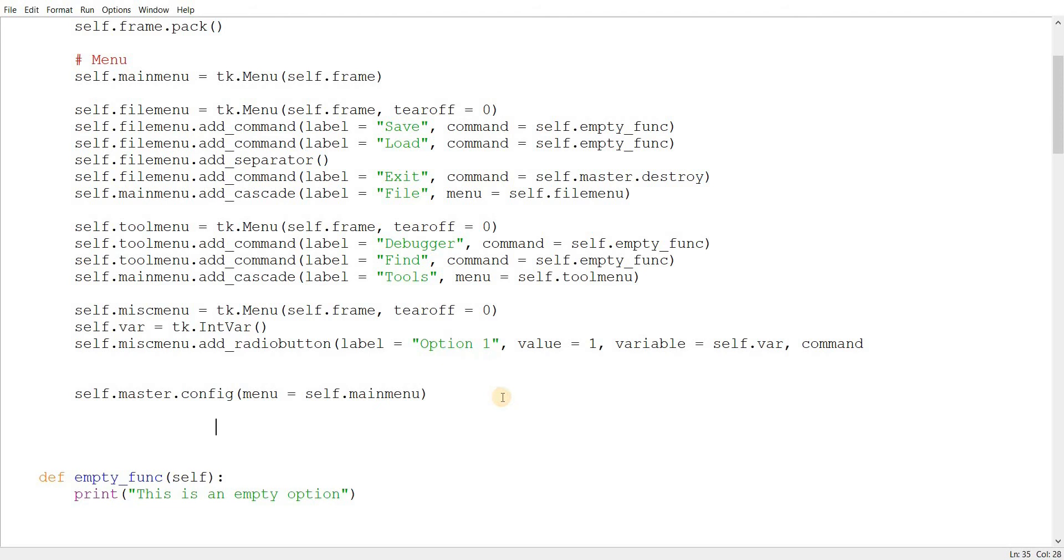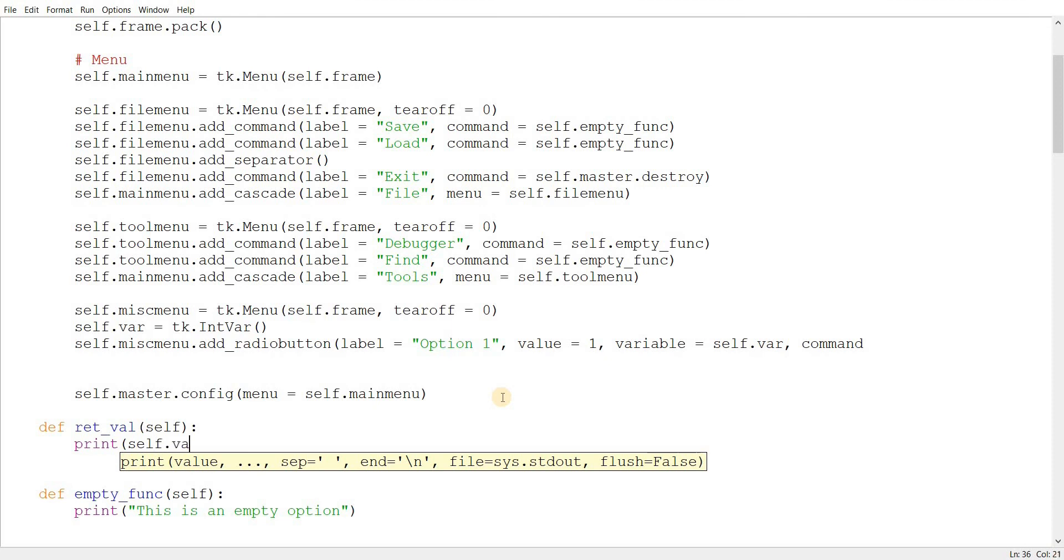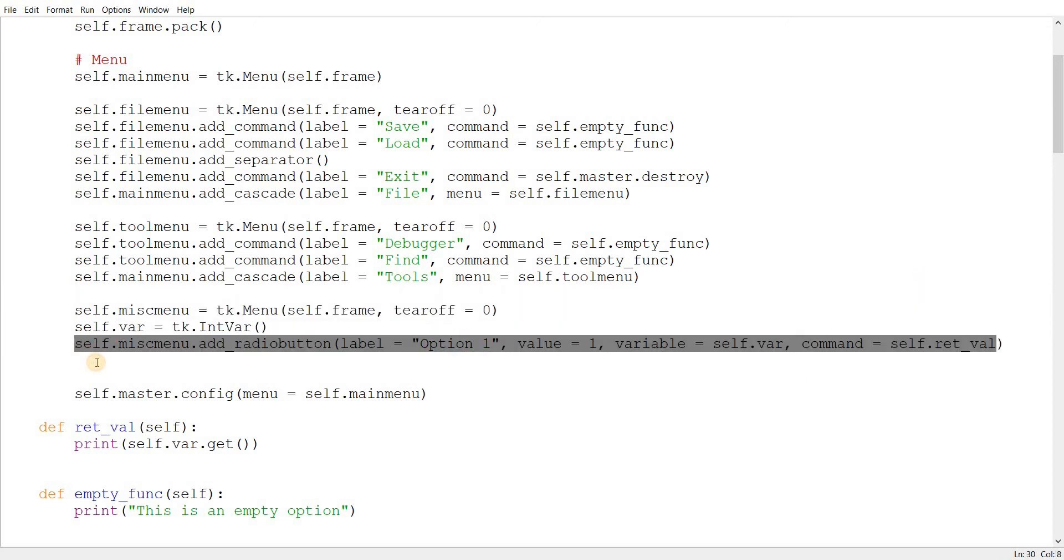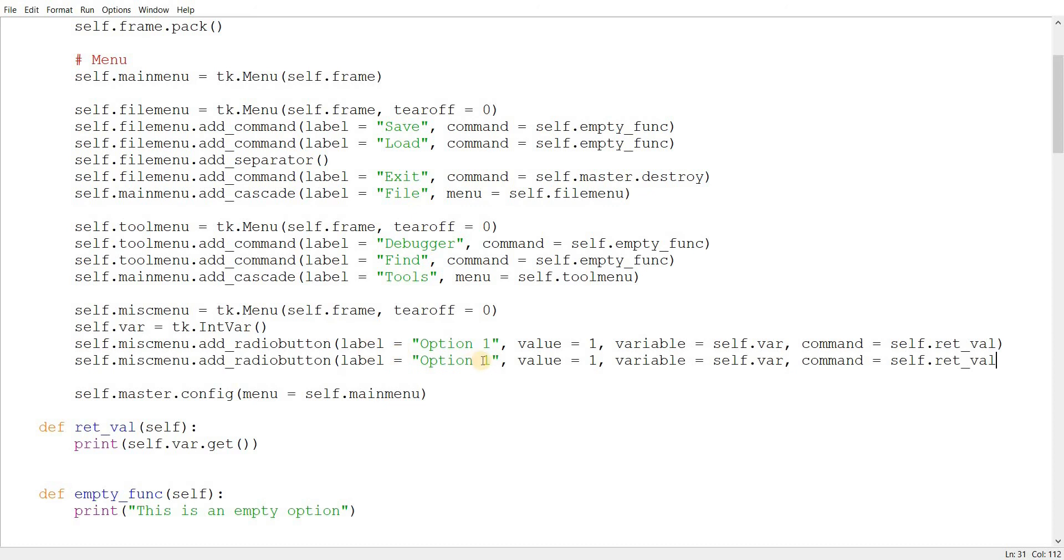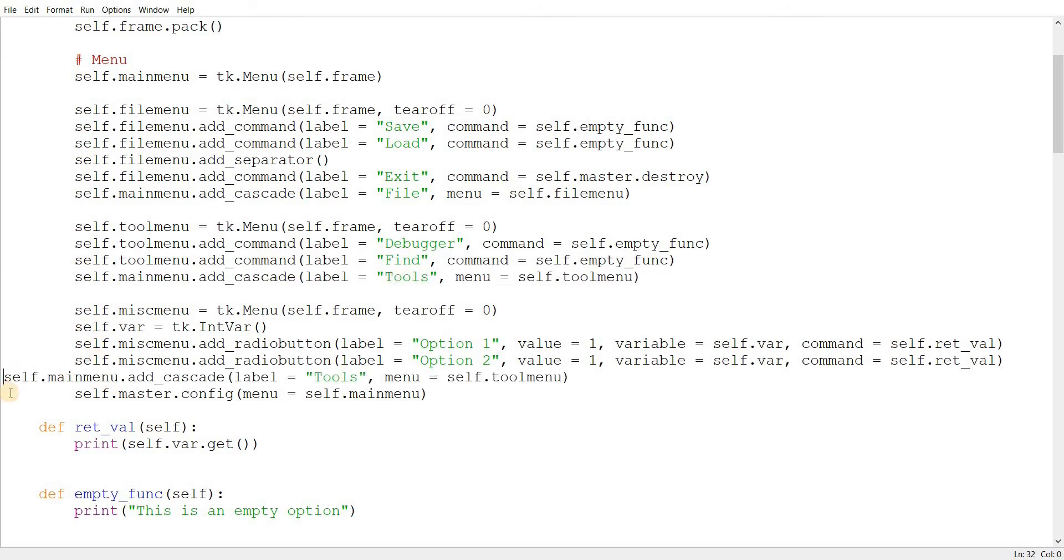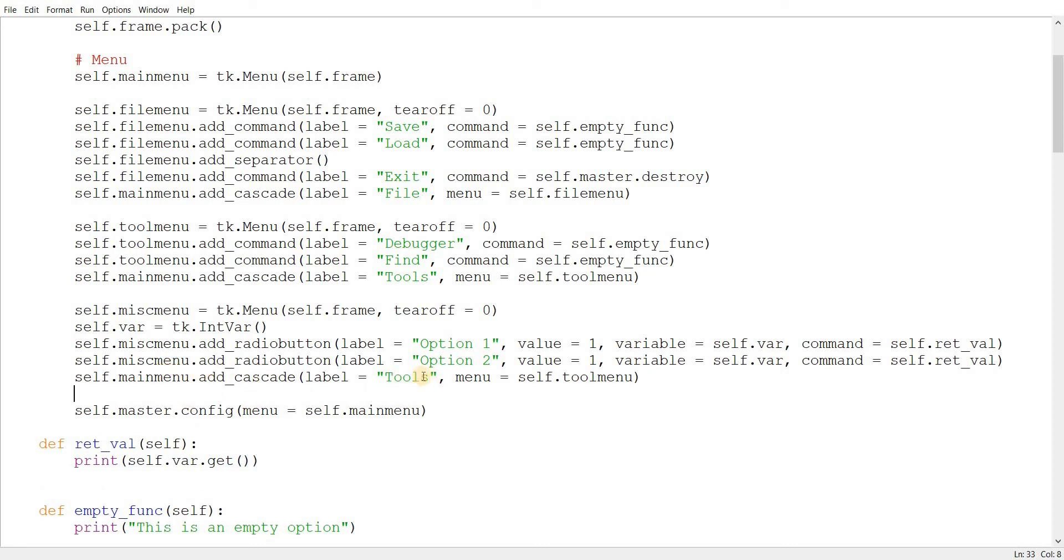So, let's go ahead and create a new function first. Let's call this retval retrieve value, because at least in this example, we want the function to retrieve the value off the radio button and print it out on screen. So, we'll do just that. self.var, the variable class. We'll use the get function on it. Print out its value. self.ret. Let's just quickly copy paste this right here. Option two. And that's it, actually. That's all we have to do. Let's quickly add this to our menu. Main menu, cascade, we'll call this misc. Short form. And, misc menu. Let's run this.